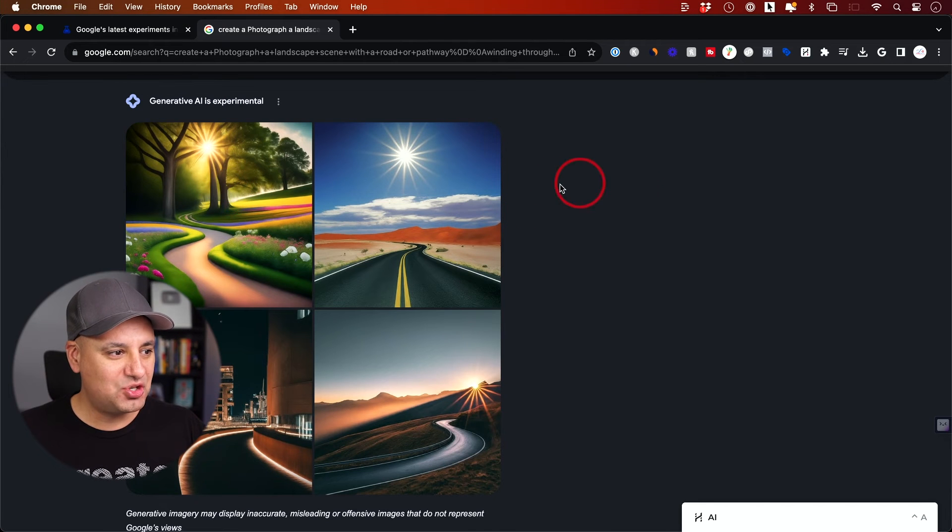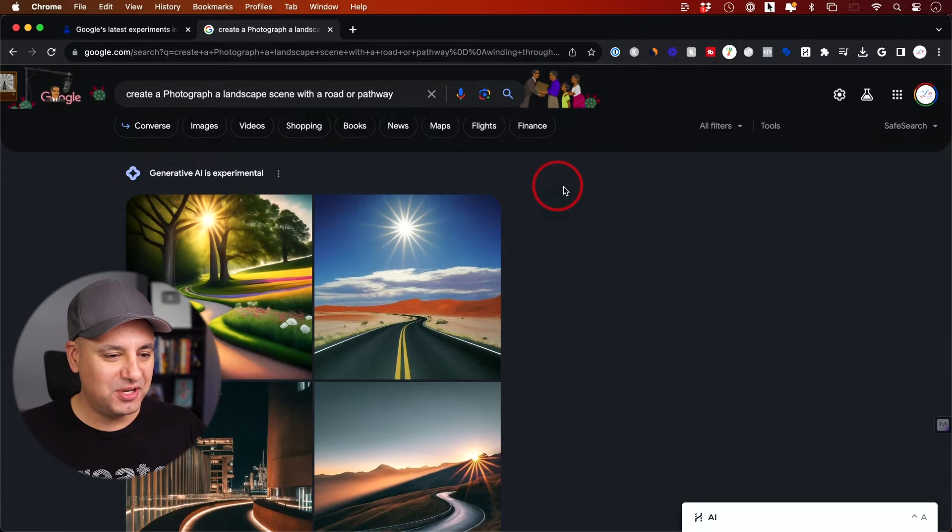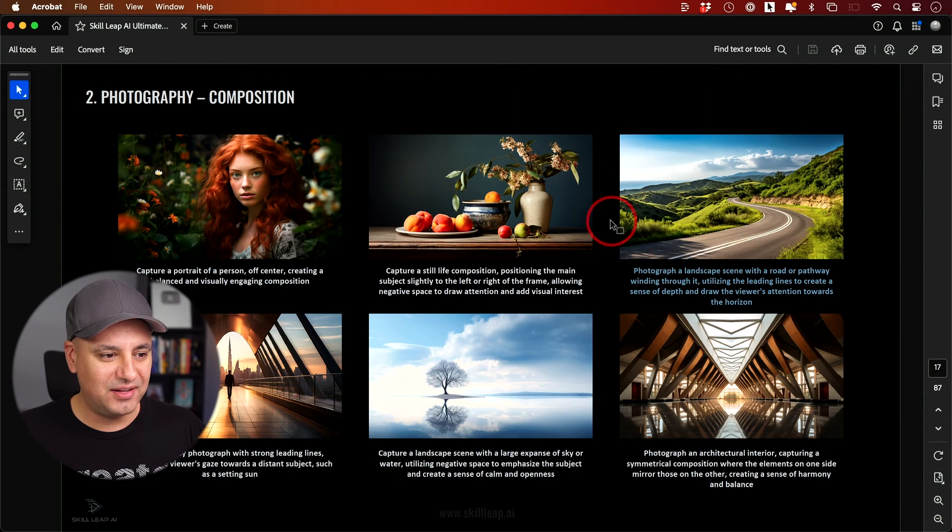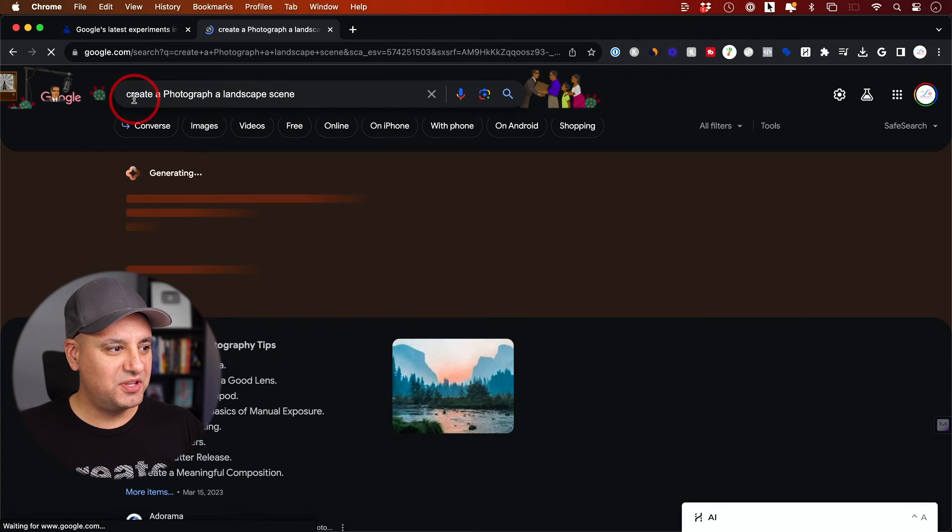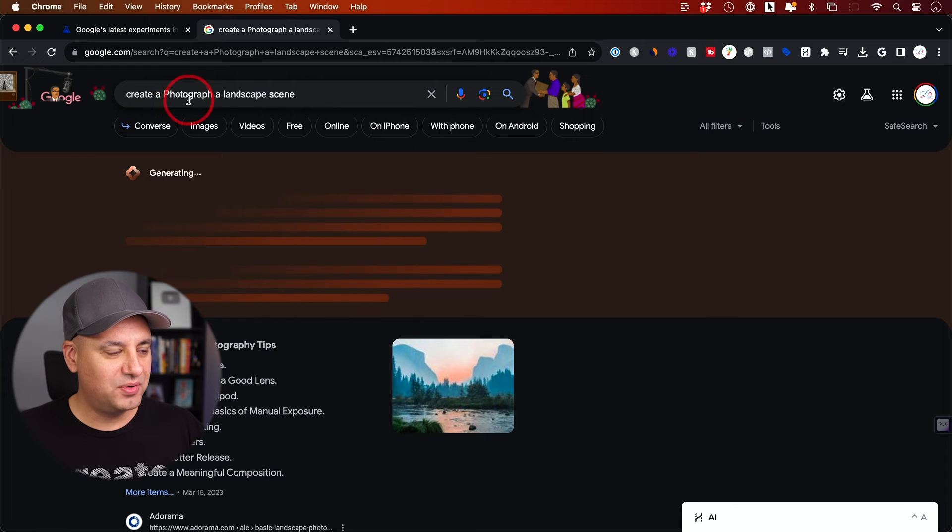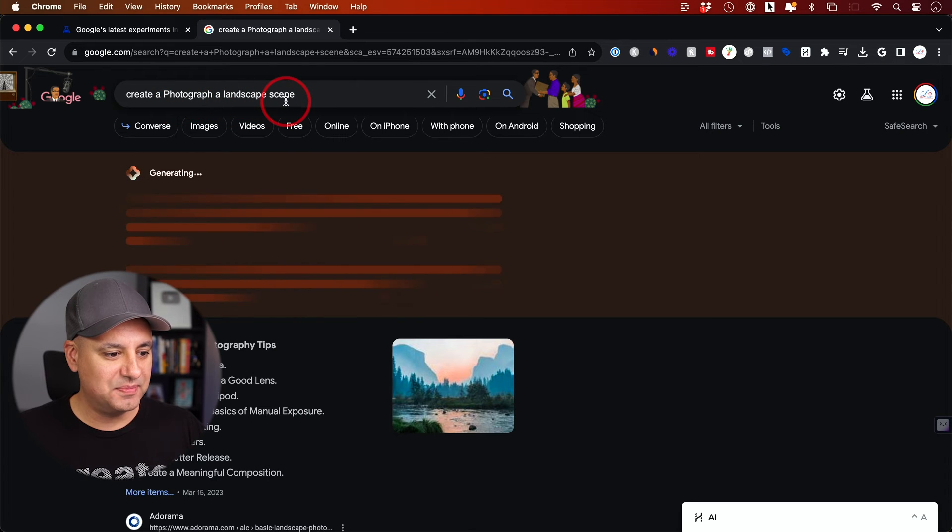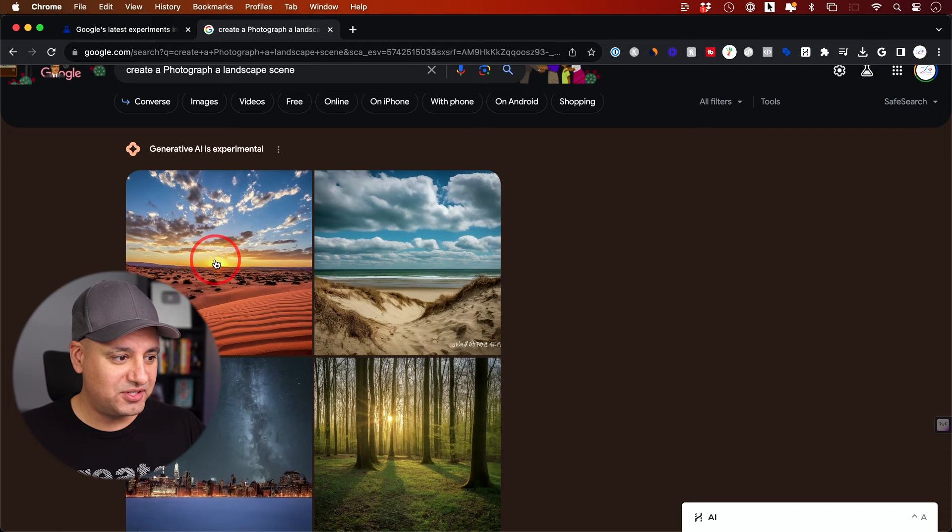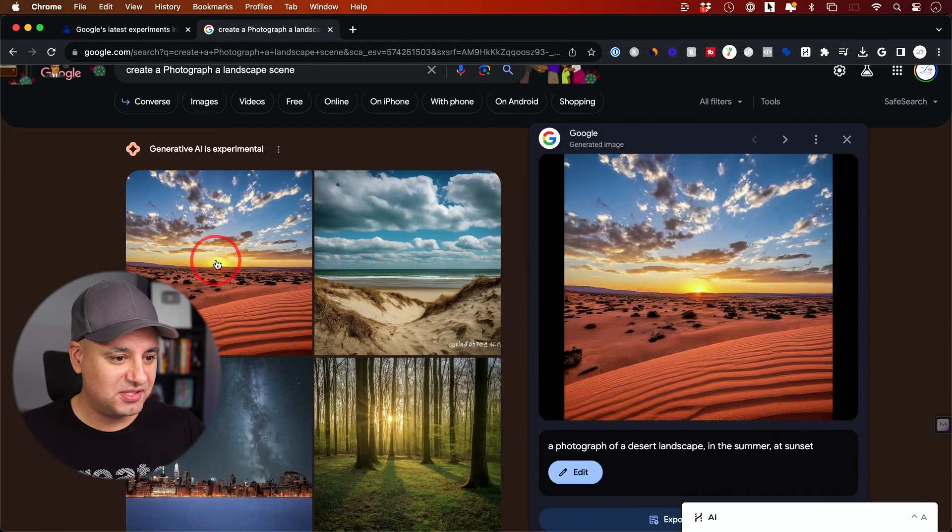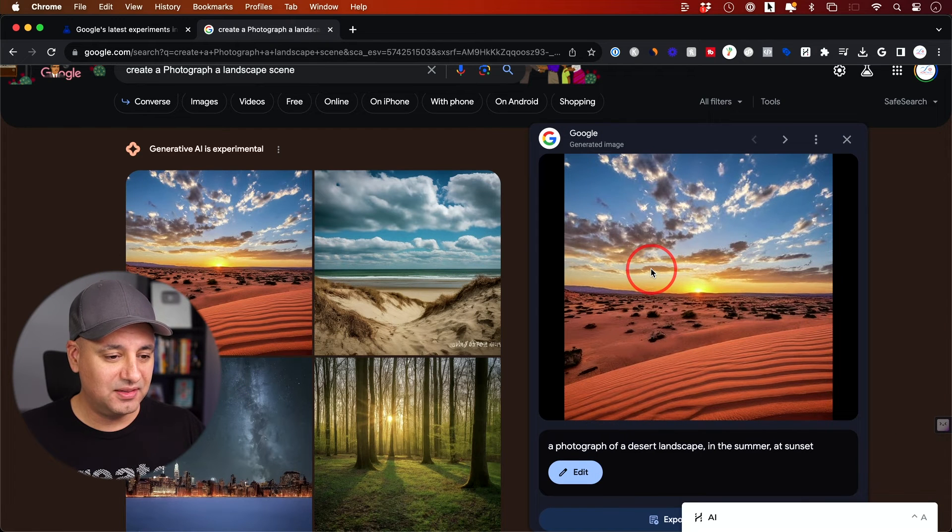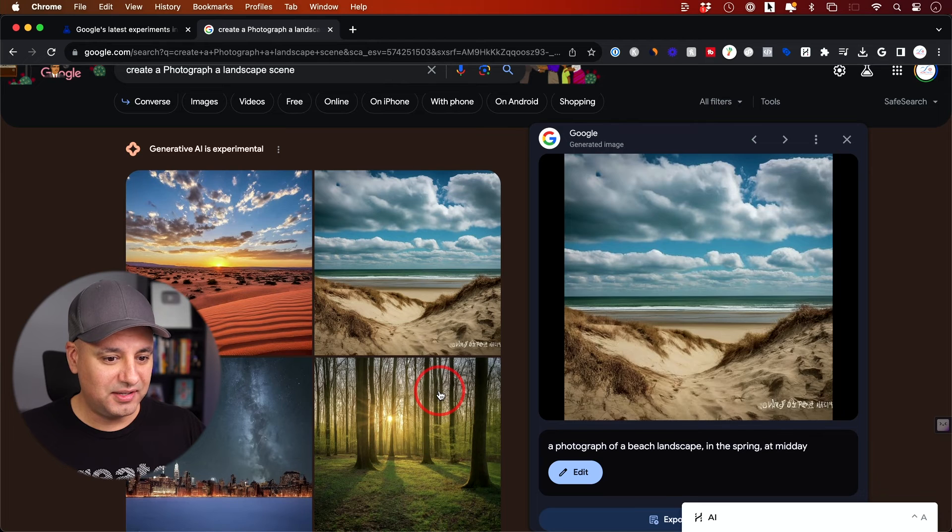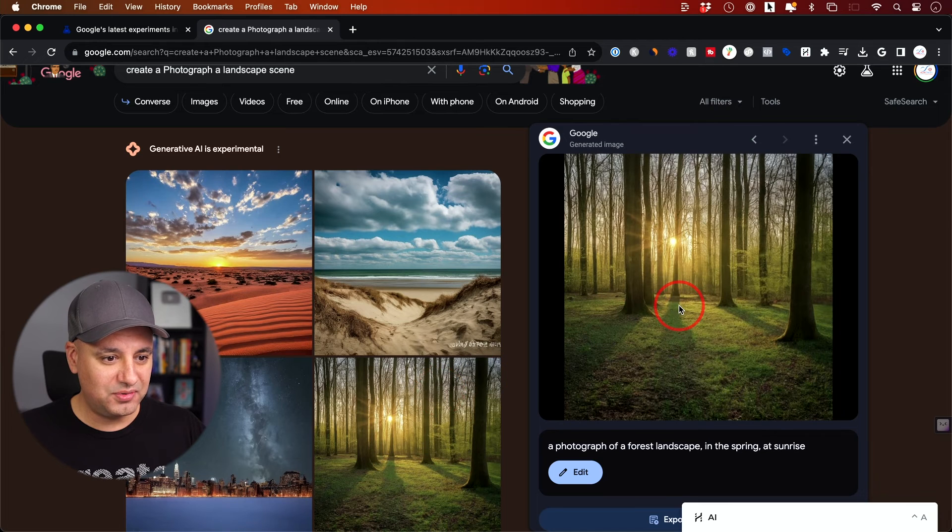It looks like it doesn't like the style of prompting, so I'm going to really simplify. 'Create a photograph of a landscape scene.' Okay, that's a lot more interesting. Now it's coming up with things that look a lot better. These look a lot more like a photo. That's really nice.